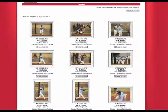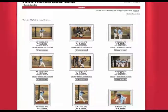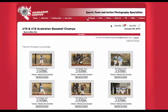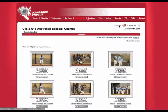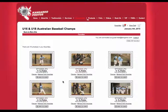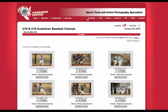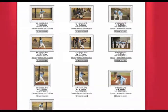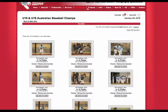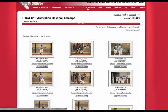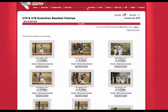Once you've added all your favourites to your favourites folder, click on the Favourites tab up here and you'll be able to see all of the favourites that you have in your folder. Once that's done, you're going to order the All Images on CD product. Simply click on a photo — it doesn't matter which photo it is.